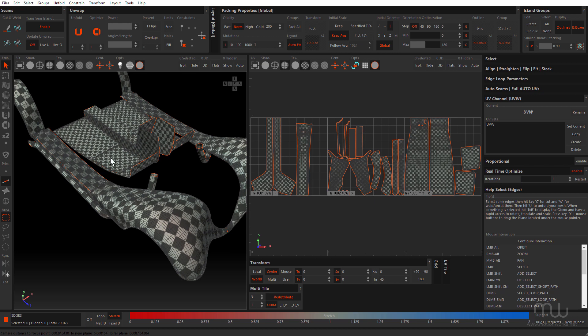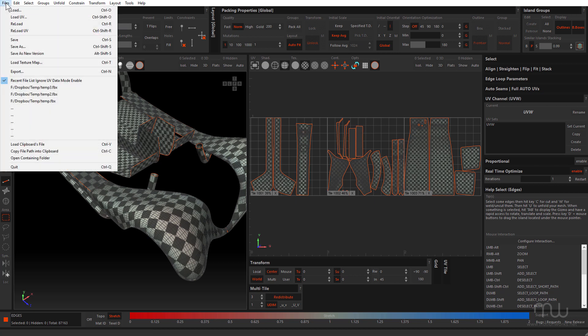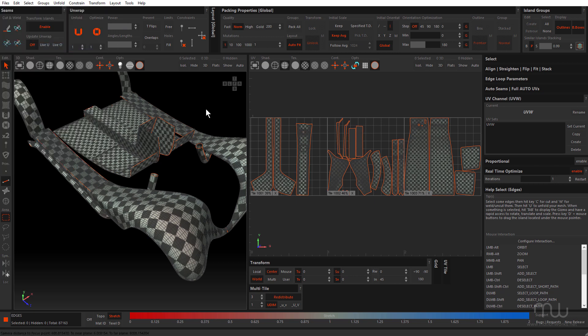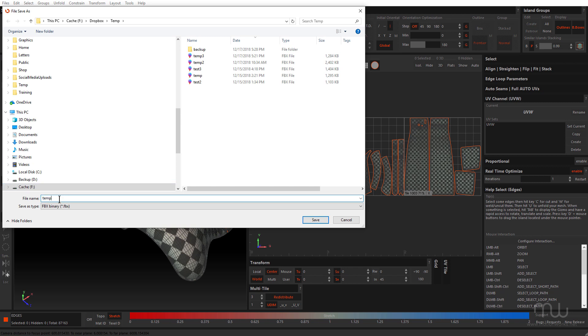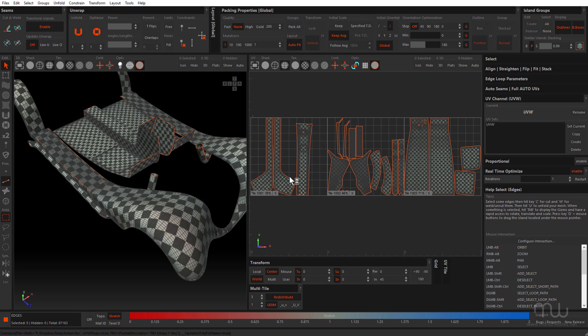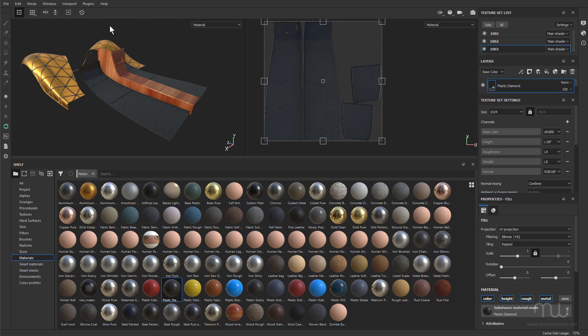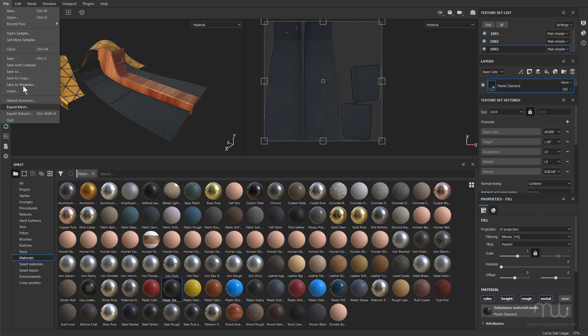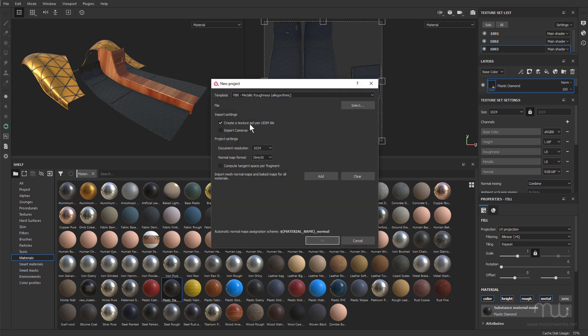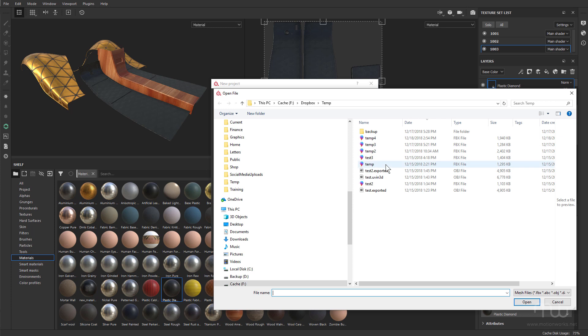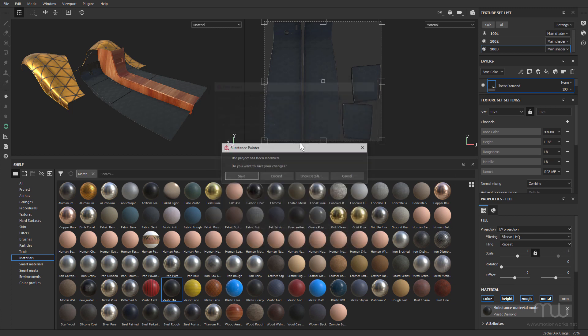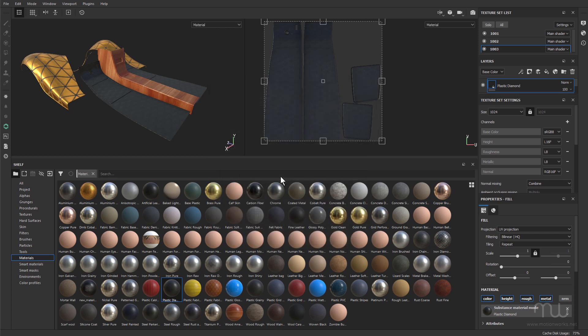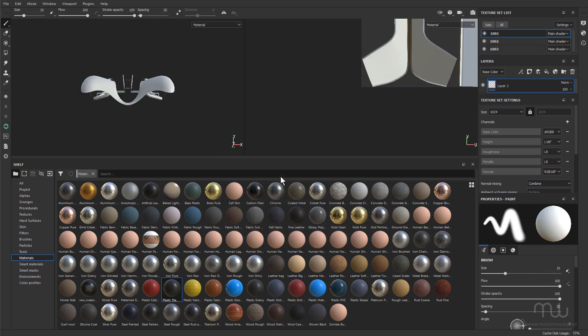So I'm going to save this file because I'm going to bring this across to Substance Painter. So I'll choose File, Save As, I'll call this Temp4, Save, open up Substance, it's going to close the one I had previously that I tested. I'm just going to choose File, New, and make sure that Create a Texture Set per UDIM Tile is checked. Select the file, Temp4, and click OK, just discard those previous things that I did.